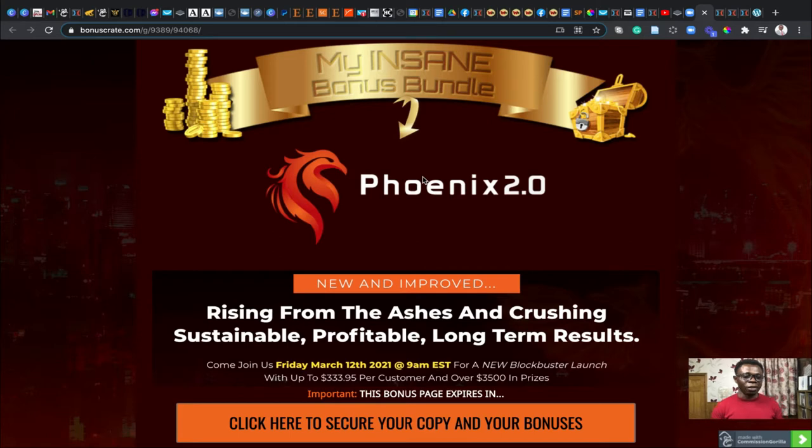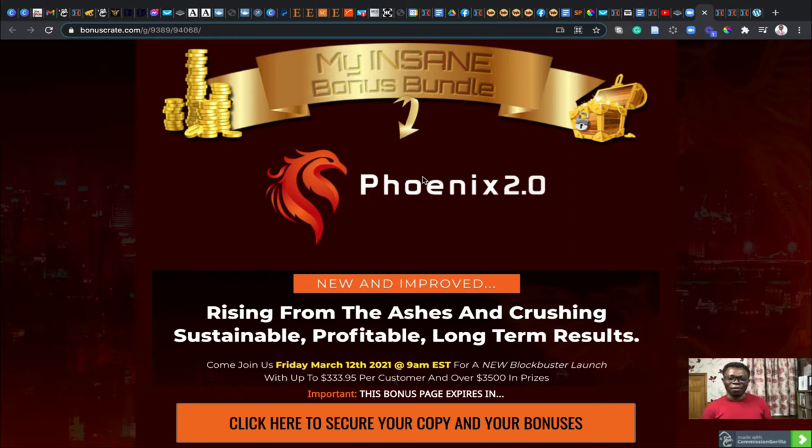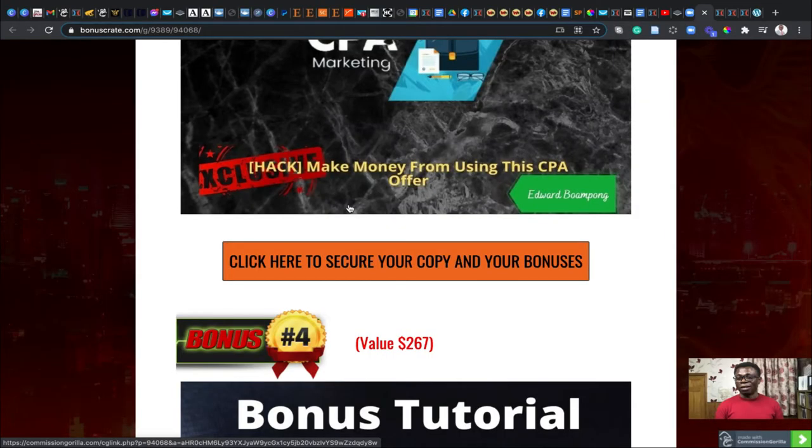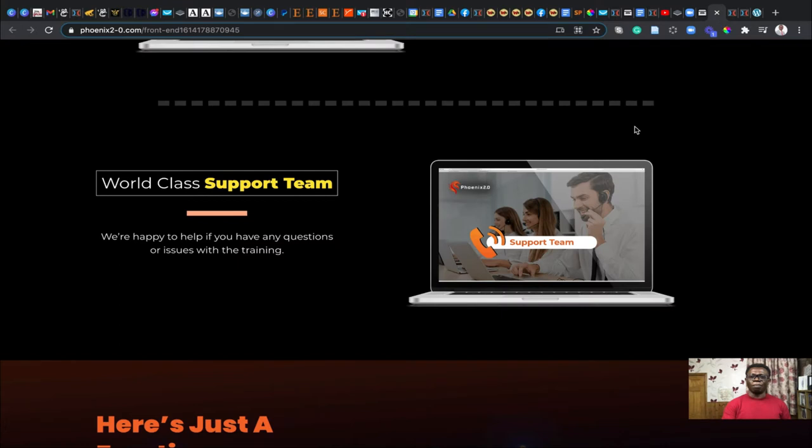Phoenix 2.0 is a software that will help you drive traffic to your website and be able to put more money into your pocket. I've got a lot of bonuses for you today, and you don't want to miss this particular product.